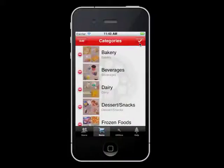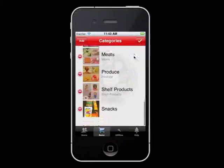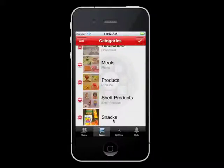This will take you back to the list of categories. And when you scroll down, you will see the Snacks category we just created.